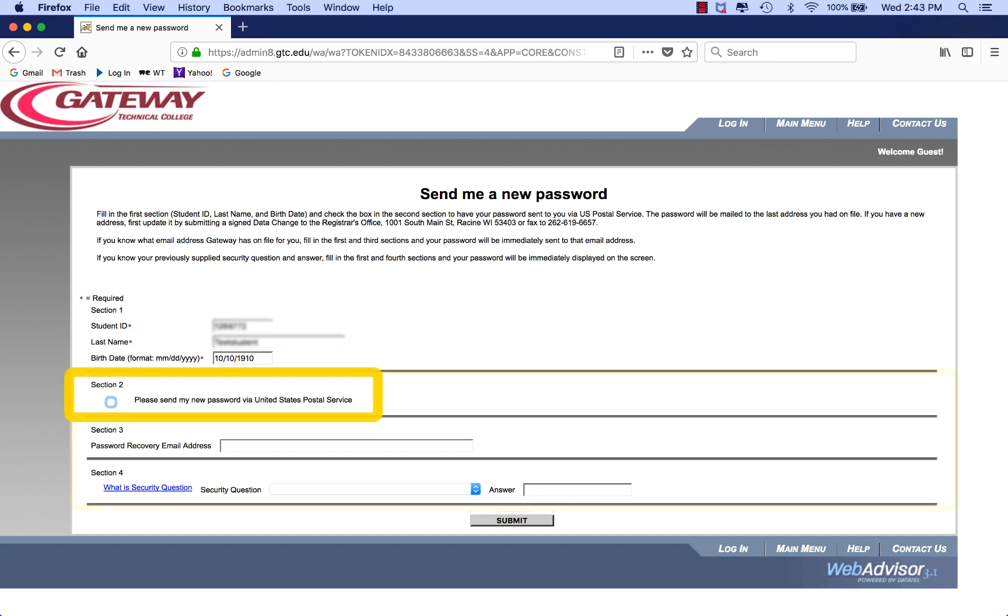If you click in the box in Section 2 and click Submit, we will send your password via US Mail to the address we have on file for you. We don't recommend this method since it can take up to two weeks for the password to arrive at your home.